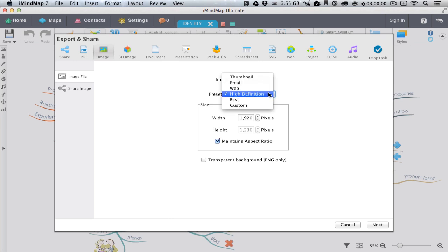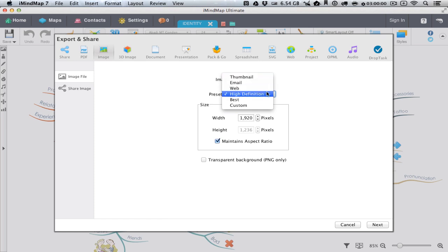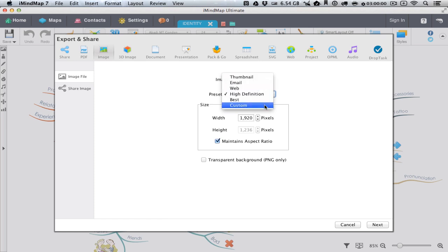The presets are size presets. This is how large your image will be. There are a few options and they go from smallest to biggest. You can also define the dimensions yourself by choosing Custom.